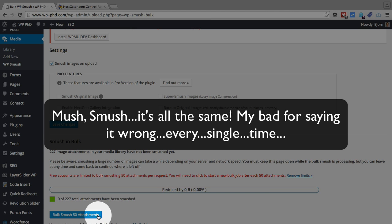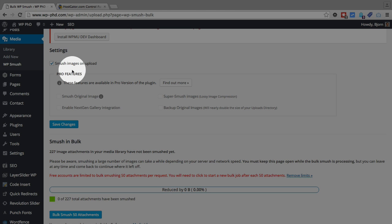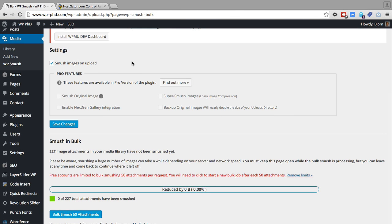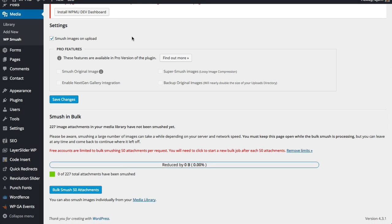But once it's done mushing that 50, which usually takes only a few minutes, you can just click it again and mush the next 50. So when you do this on your site once, the first time you install it, you go through and mush all the images that already existed. And if you have this option checked to mush them on upload, then it'll just mush them automatically every time you upload an image. So that's why I say the free version is more than good enough. The pro version does provide a little better mushing, but again, not required.